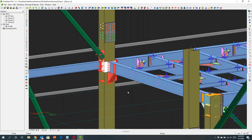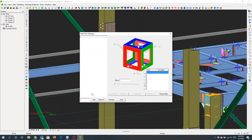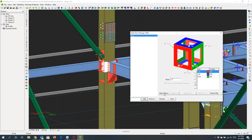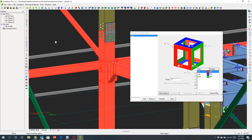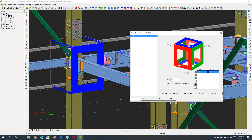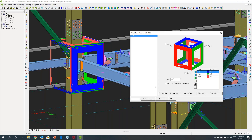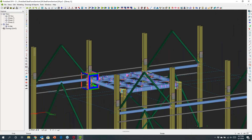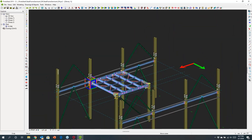Selecting a joint, I can create what we call a detail item manager — I could call this 'Column Beam Connection 1', add it, and select the objects I want to appear within this connection. I'll choose the elements around this, and right-clicking you can see we've created a box around that joint. These represent different views of the connection that I might want to detail out, and I can also add 3D perspectives.